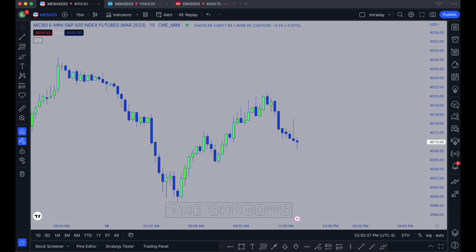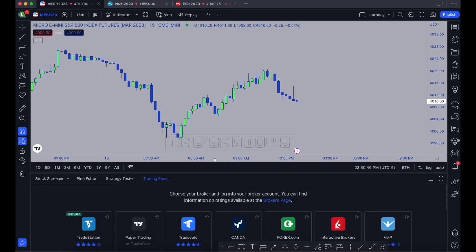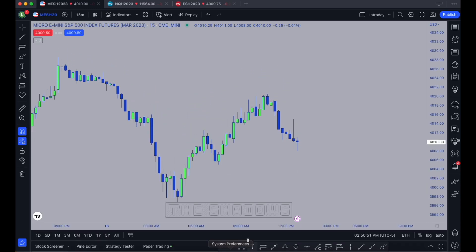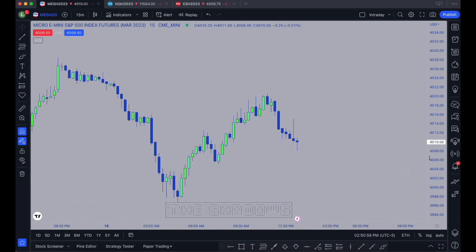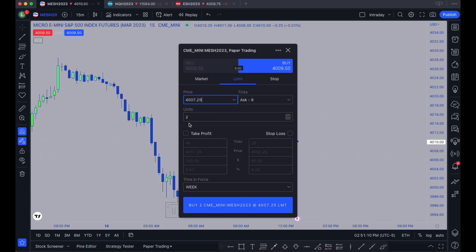Today I wanted to go over how to actually enter and exit trades on TradingView, whether in paper trading or using a brokerage. I want to start with paper trading. There are a bunch of different ways you can enter and exit trades. You start by going to the trade panel, logging into paper trading, and I like to enter trades using the plus sign on the right-hand side of your screen. Click it and then buy or sell.